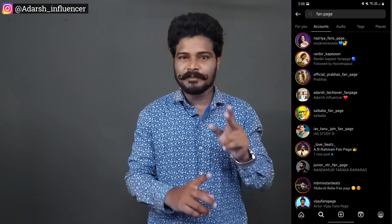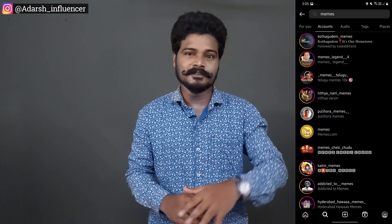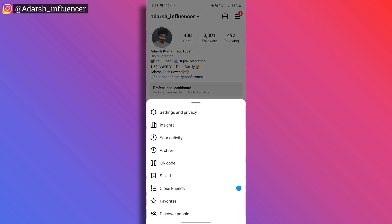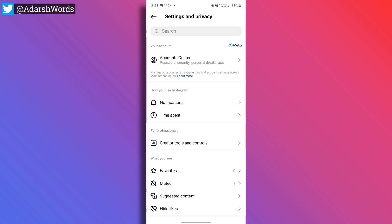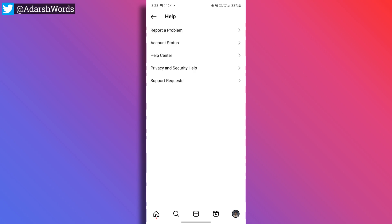Many people have asked: what about lyric videos, fan pages, troll pages, and meme pages? You still have the option to do Reels. If you want to request the Gifts feature, go to your Instagram profile, tap the hamburger menu, go to Settings and Privacy, scroll down, and tap Help.